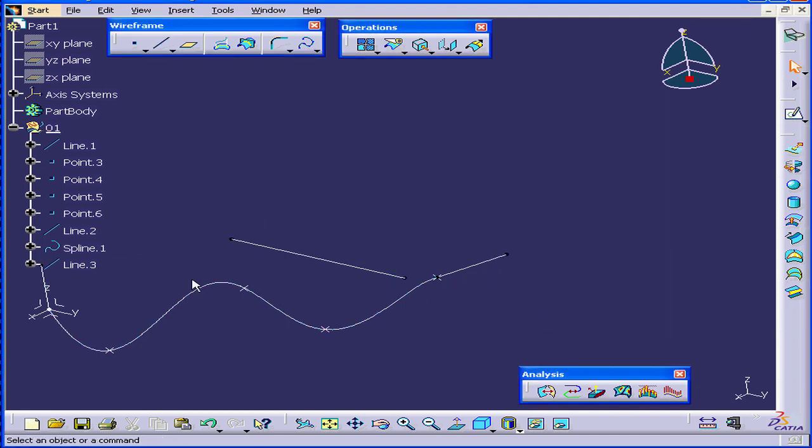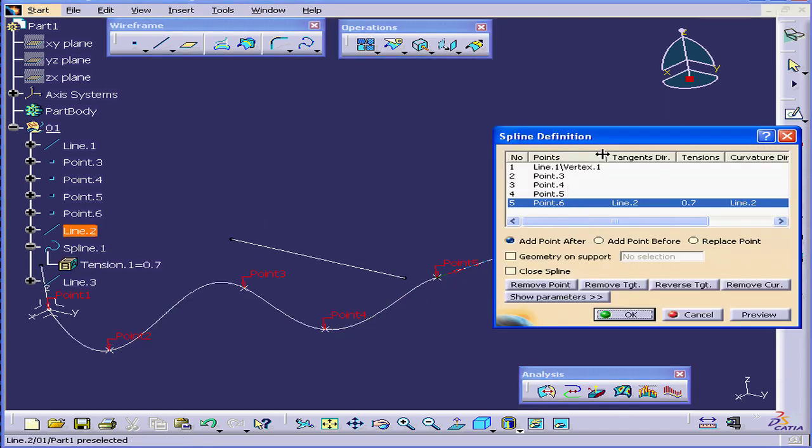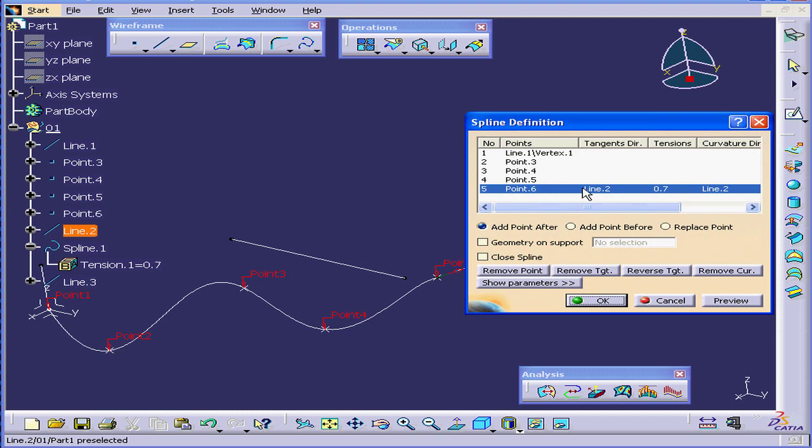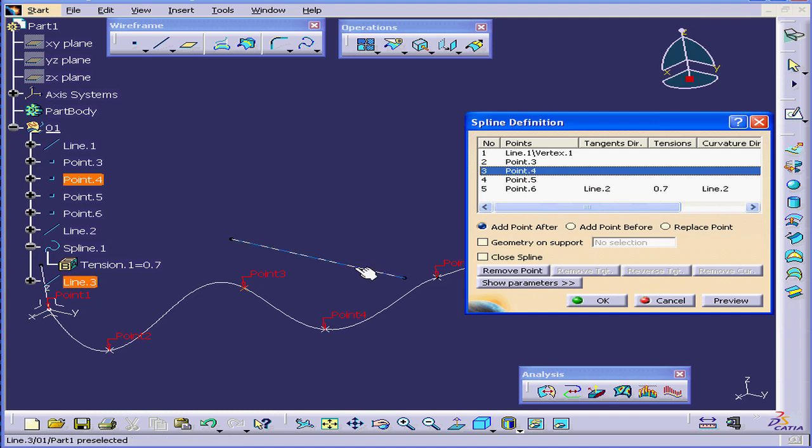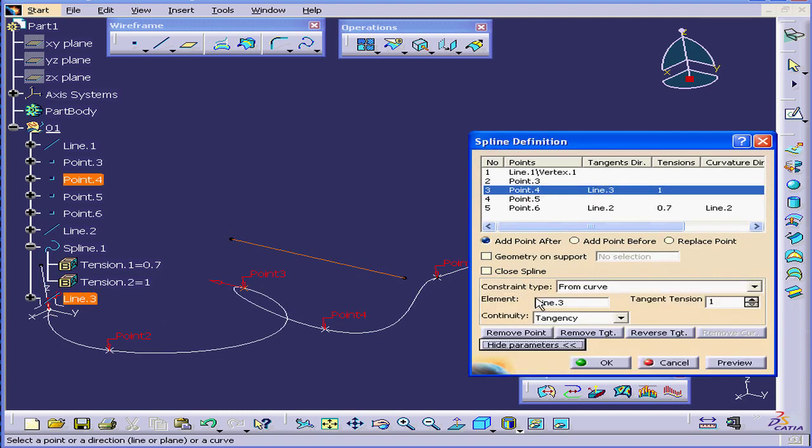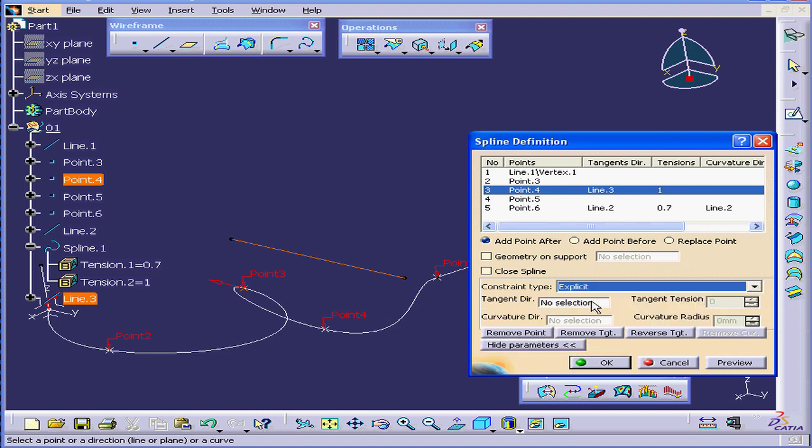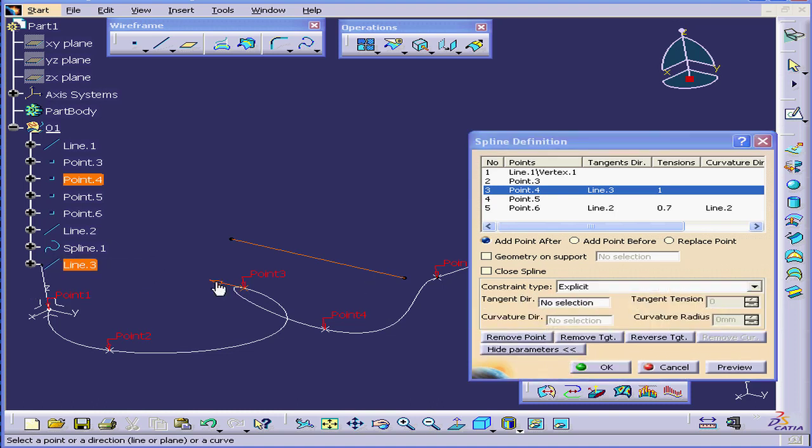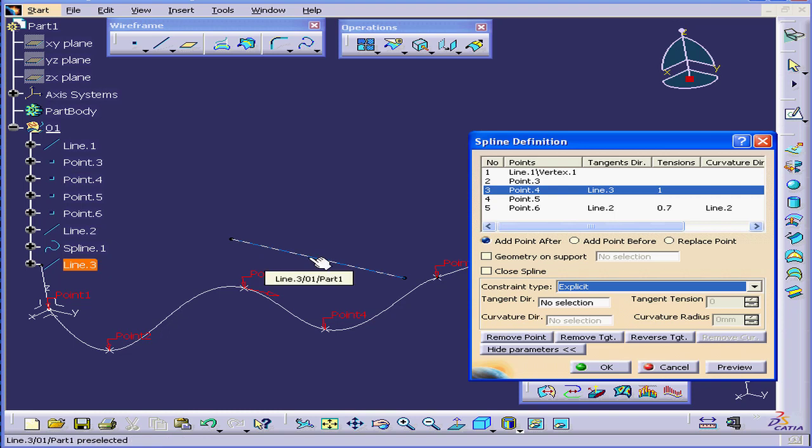Now let's double click Spline 1. Select point 3. Select this line. And let's expand Show Parameters. Under Constraint Type, select Explicit. Click on this arrow to change the direction. You see that the tendency of the spline to this point is parallel to this line.